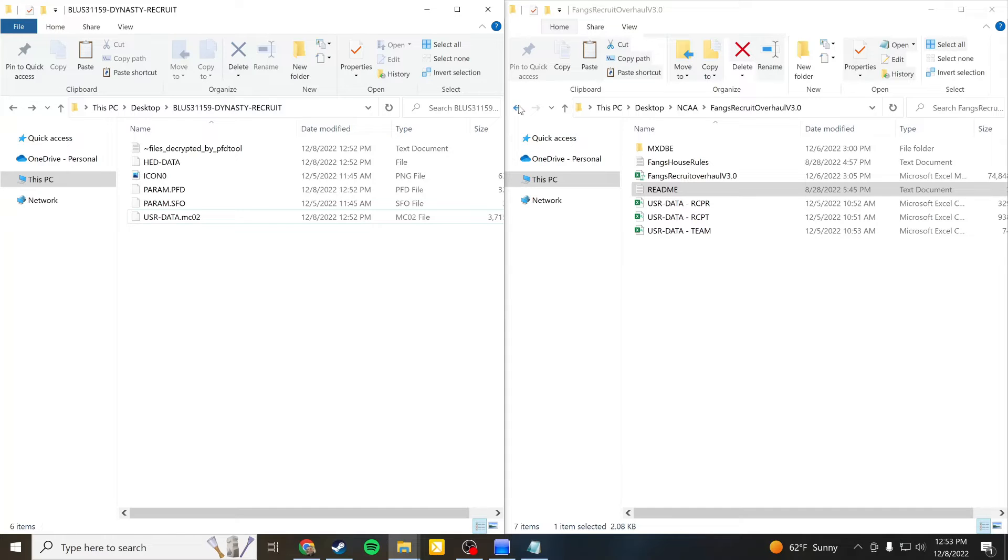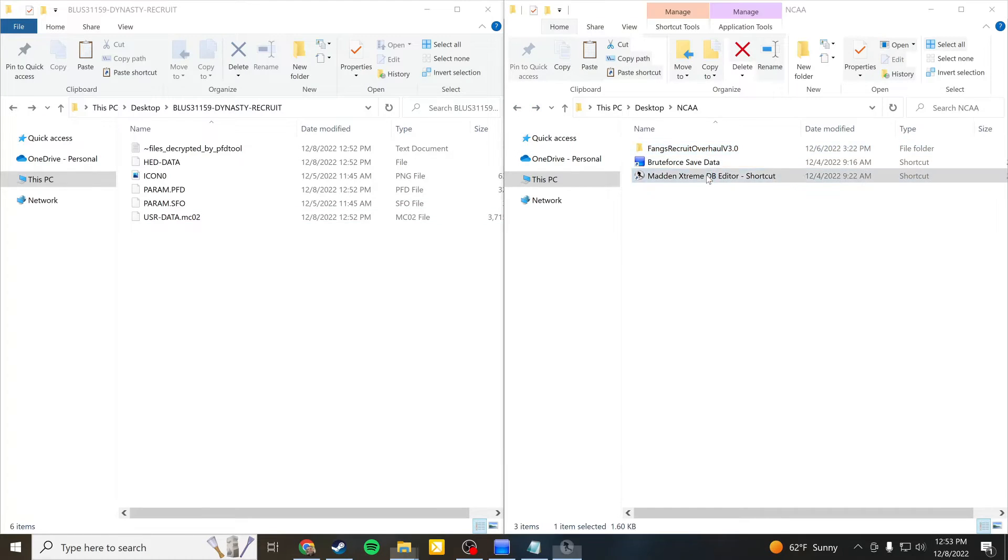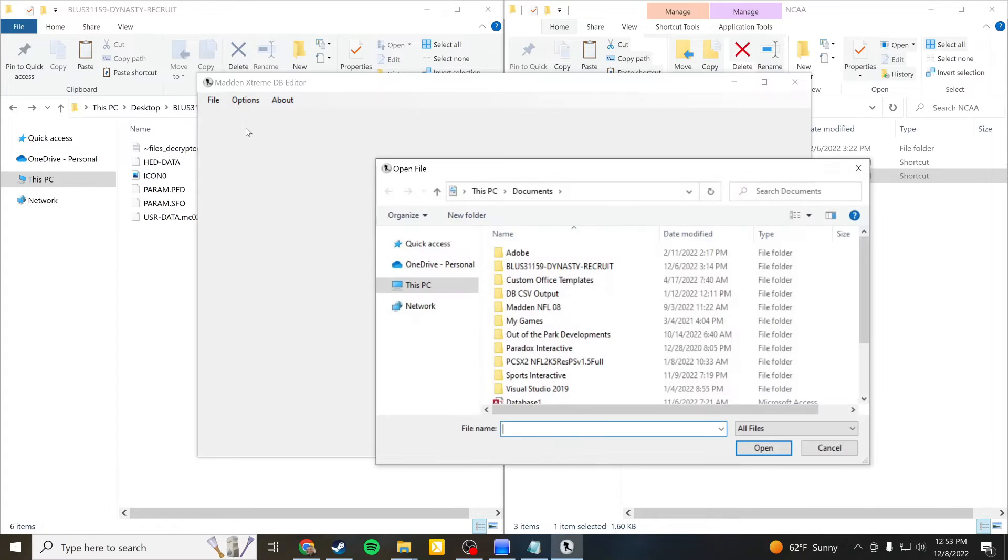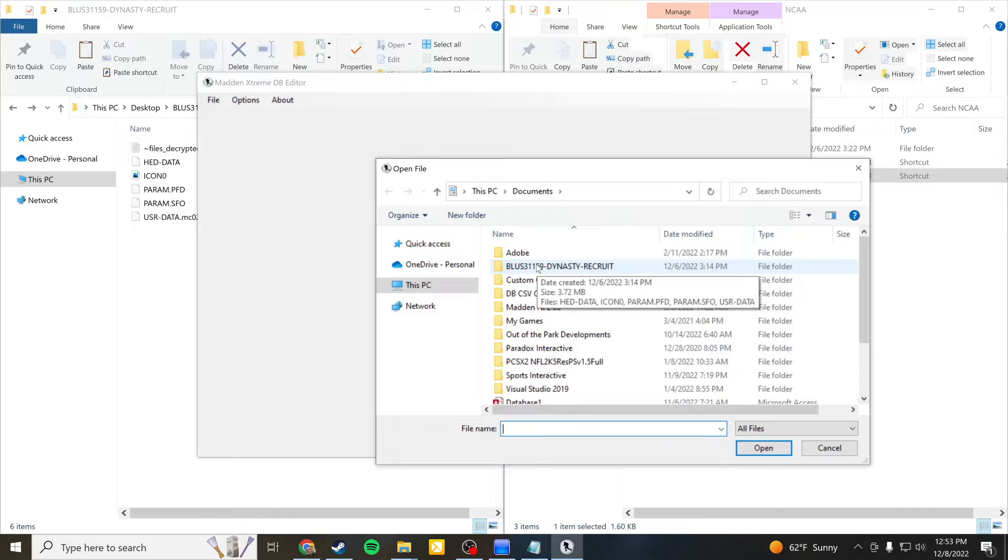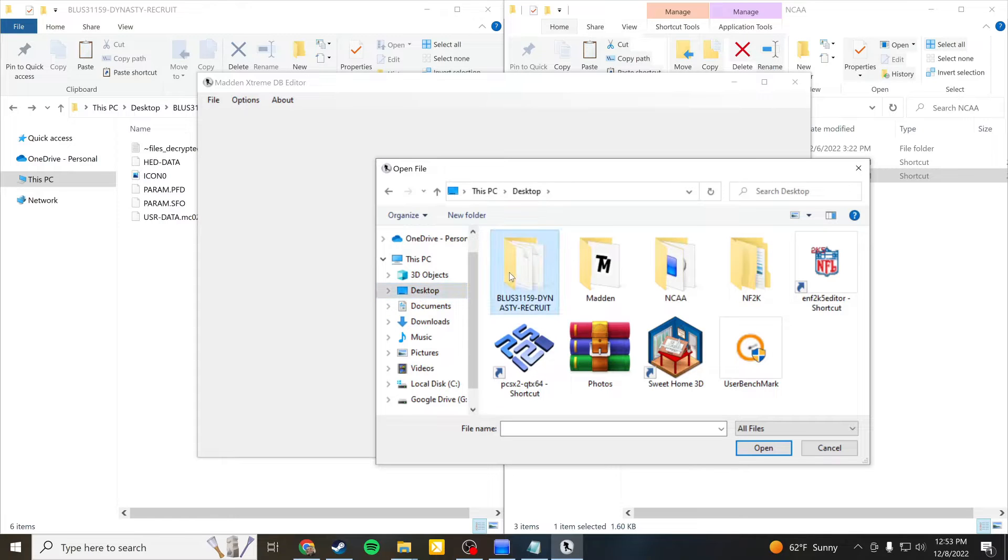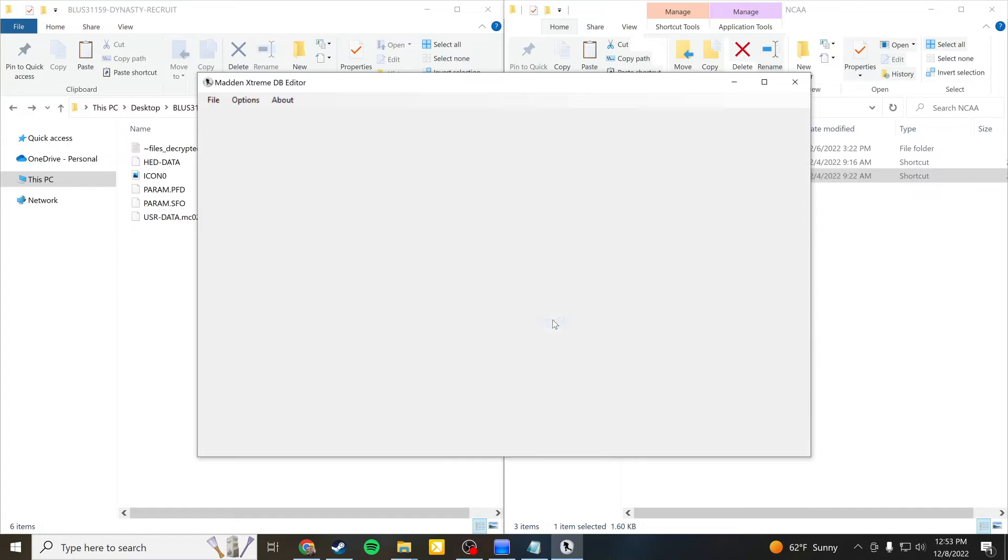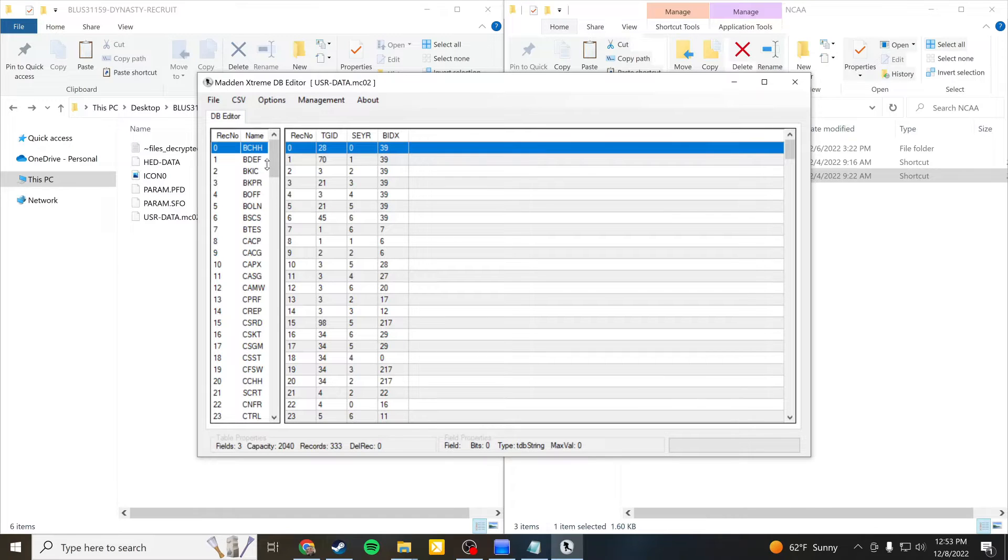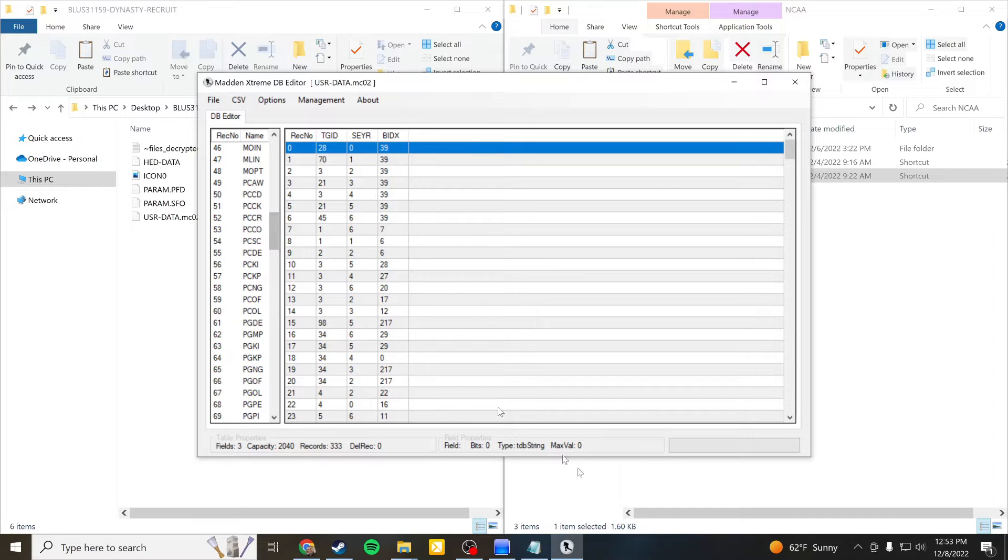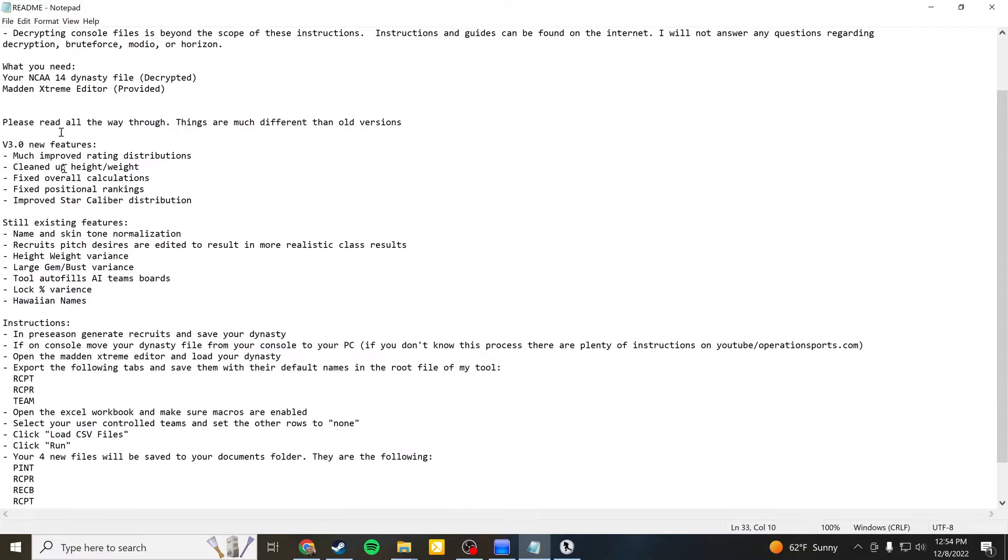And then what we're going to do we are going to go into the Madden Extreme database editor this time and we are going to just simply open up our file which is on my desktop. So we just got to get to that here and once we load up here we're going to open up that mc02 file and then these are all of the different databases that are actually in your save your dynasty save. So again we're going to go back here and look at the readme and you'll want to as I said before I'm reiterating it make sure you read these instructions it will tell you everything you need to know.